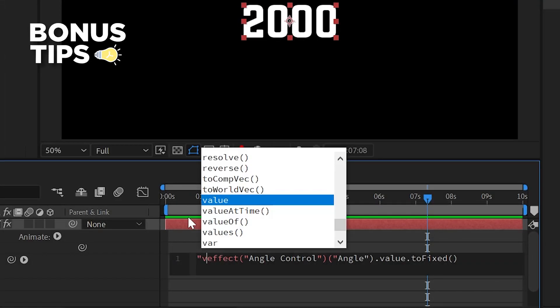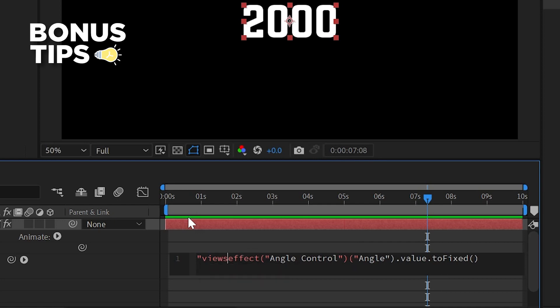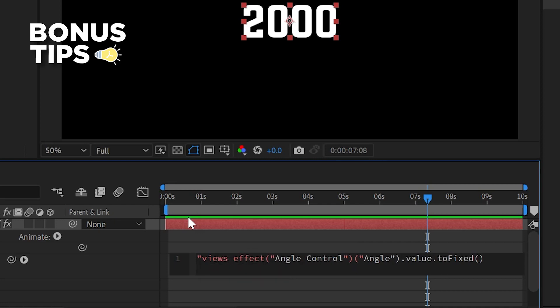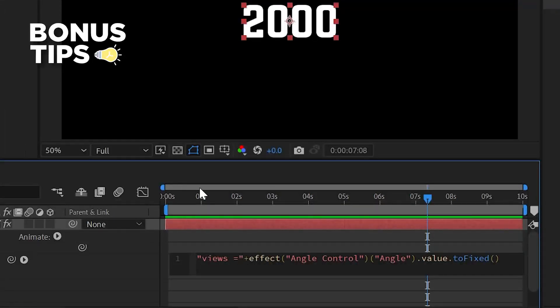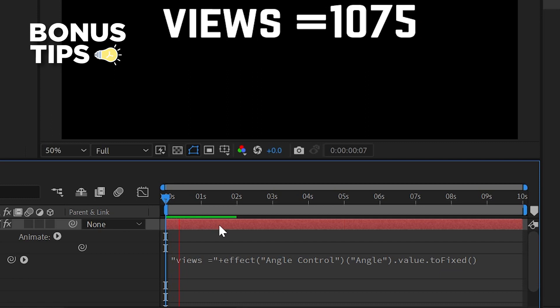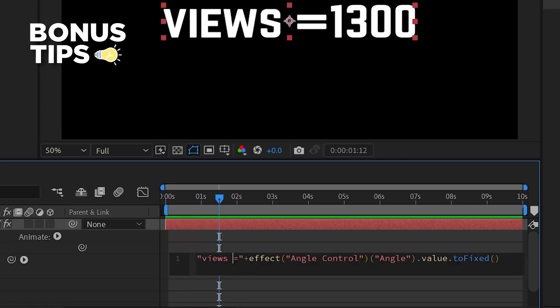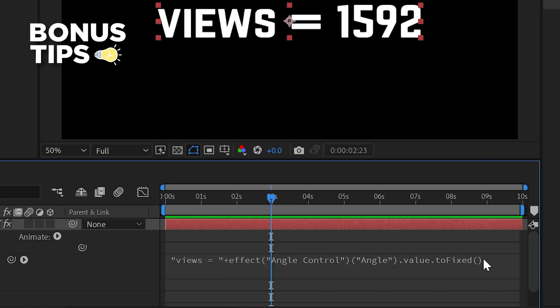Type views, space, equals to, then close the quotation mark and add plus. If you want a space between 1000, add a space after the equals to sign.